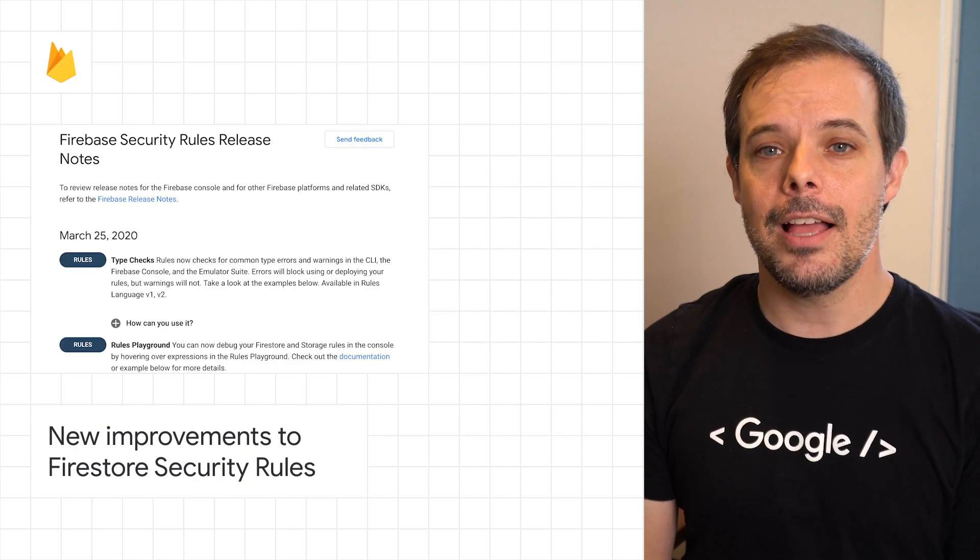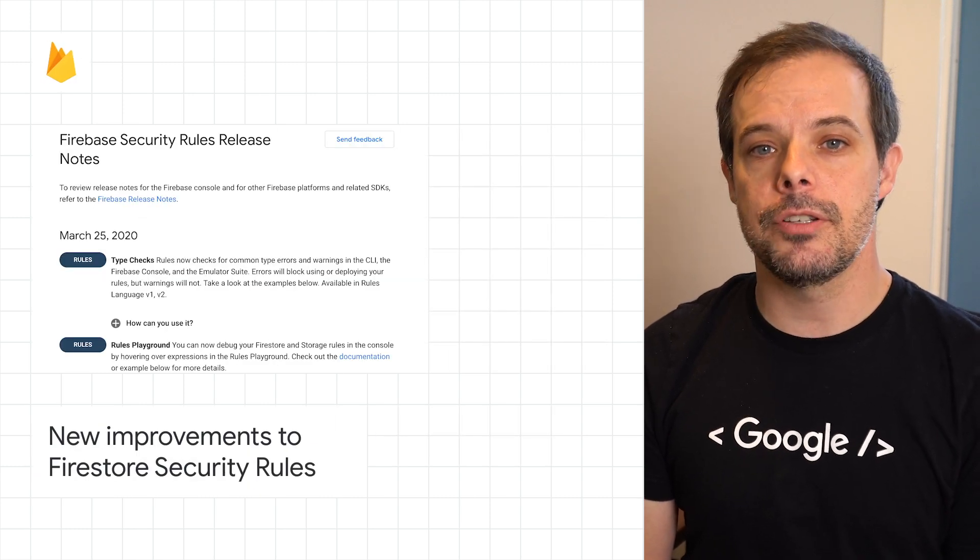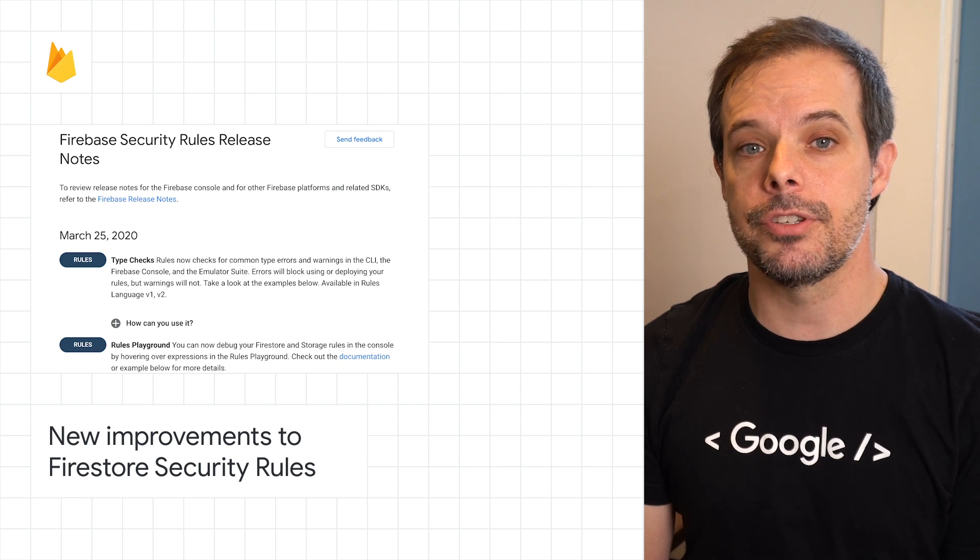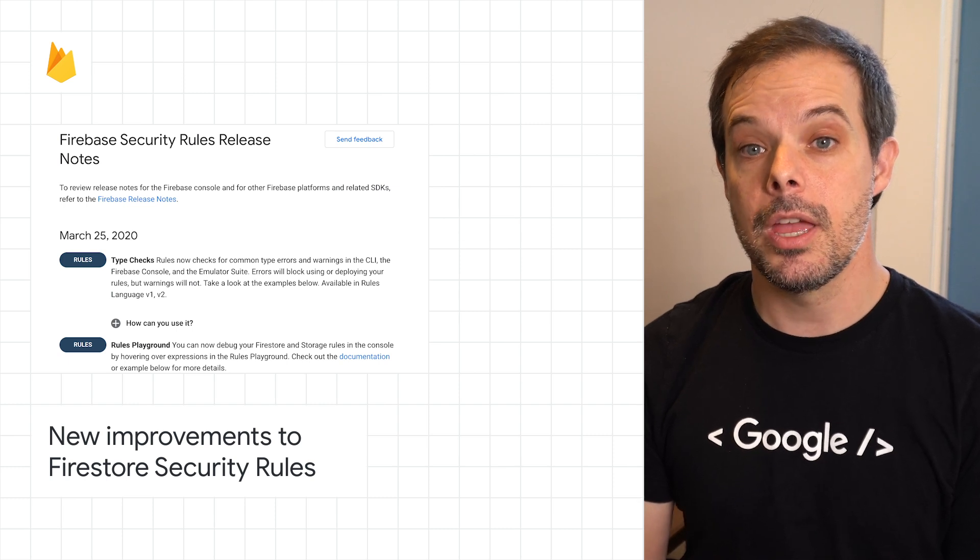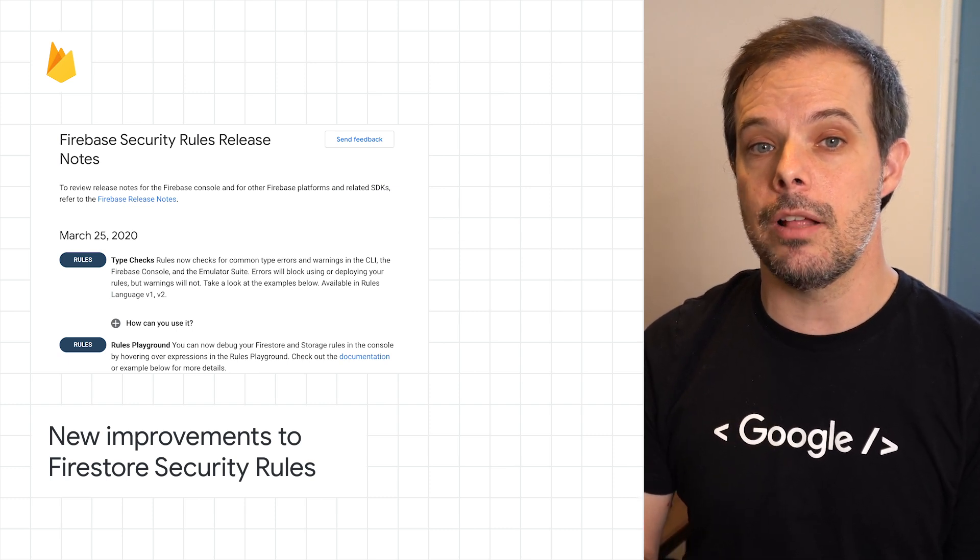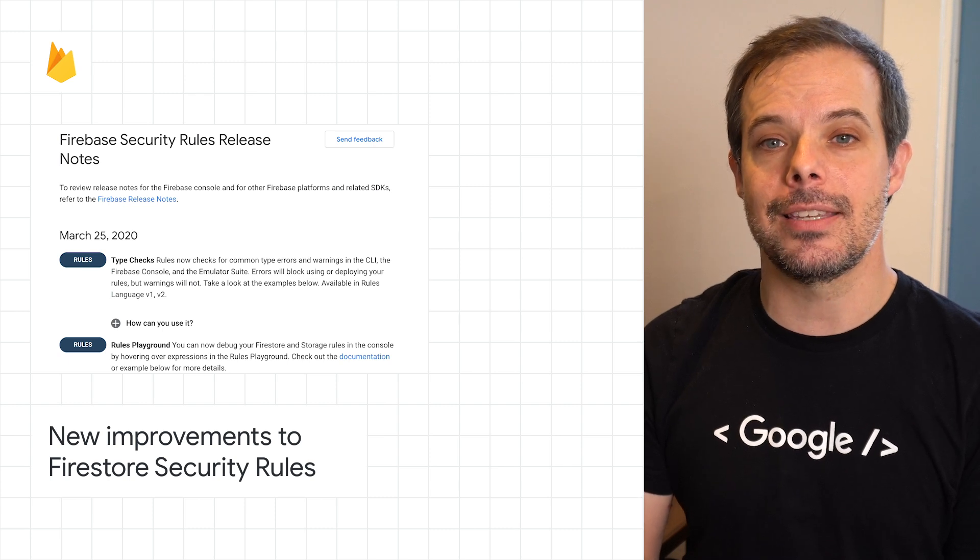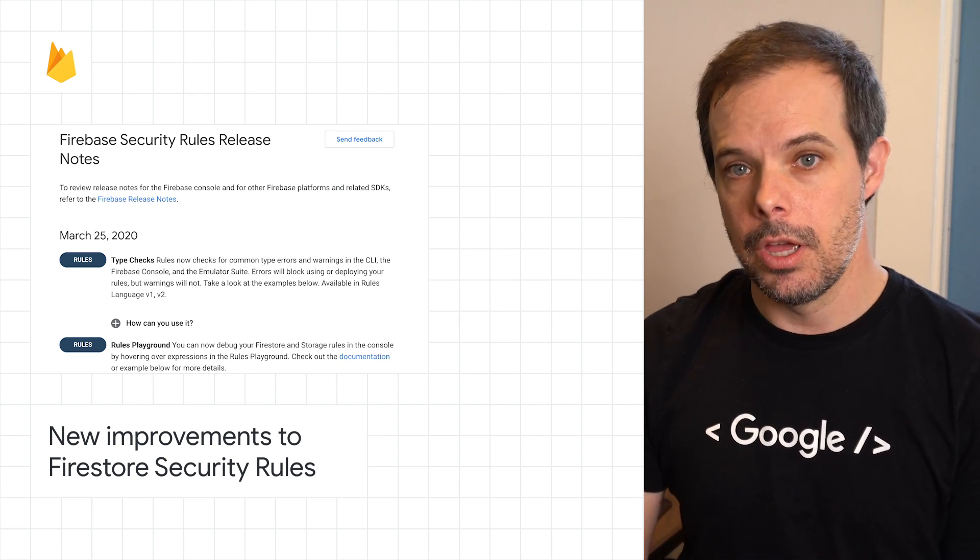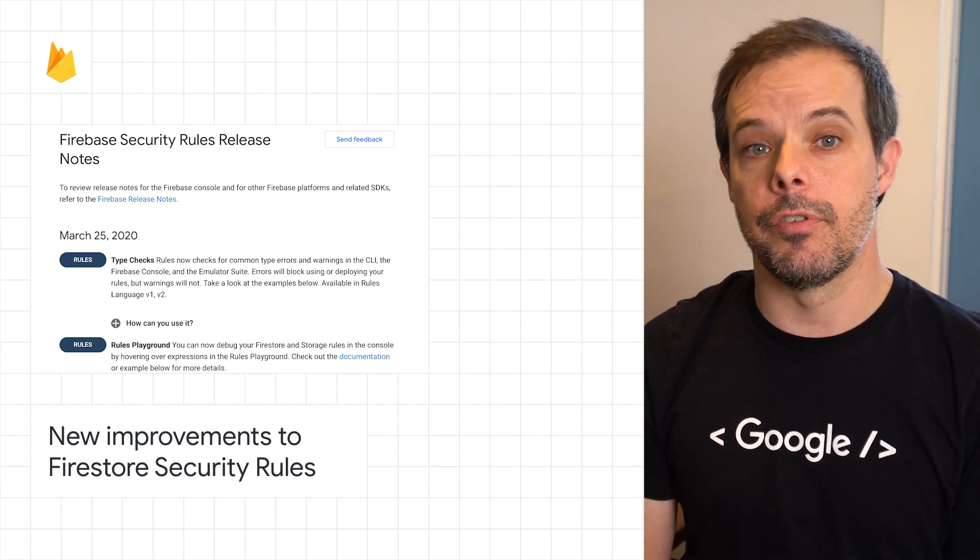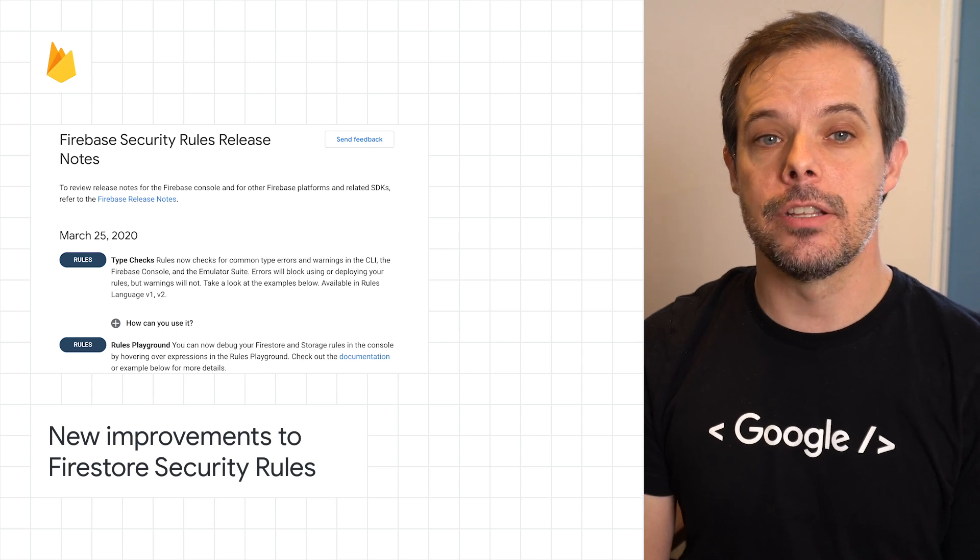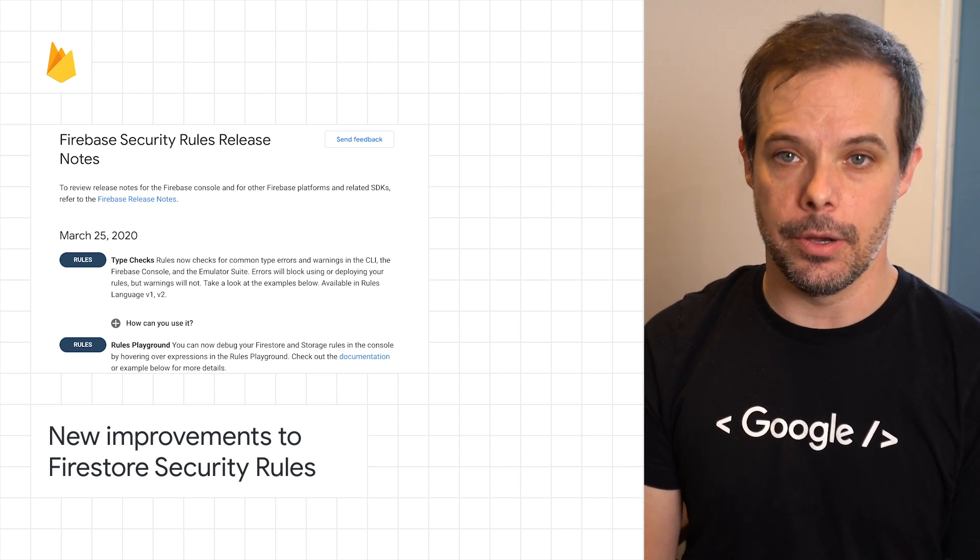In the last few months, we've released some substantial improvements to the tools for writing and debugging Firestore security rules, improvements to the rules language itself, and increases to the size limits for rules. Check out the post for more on these features and a link to the full security rules release notes.